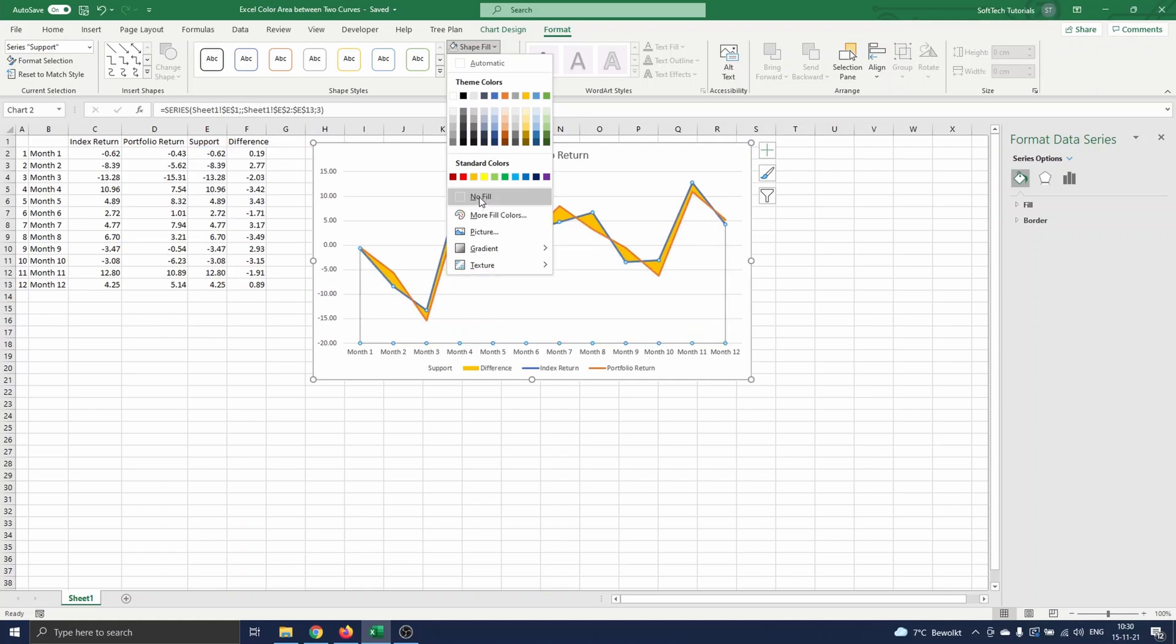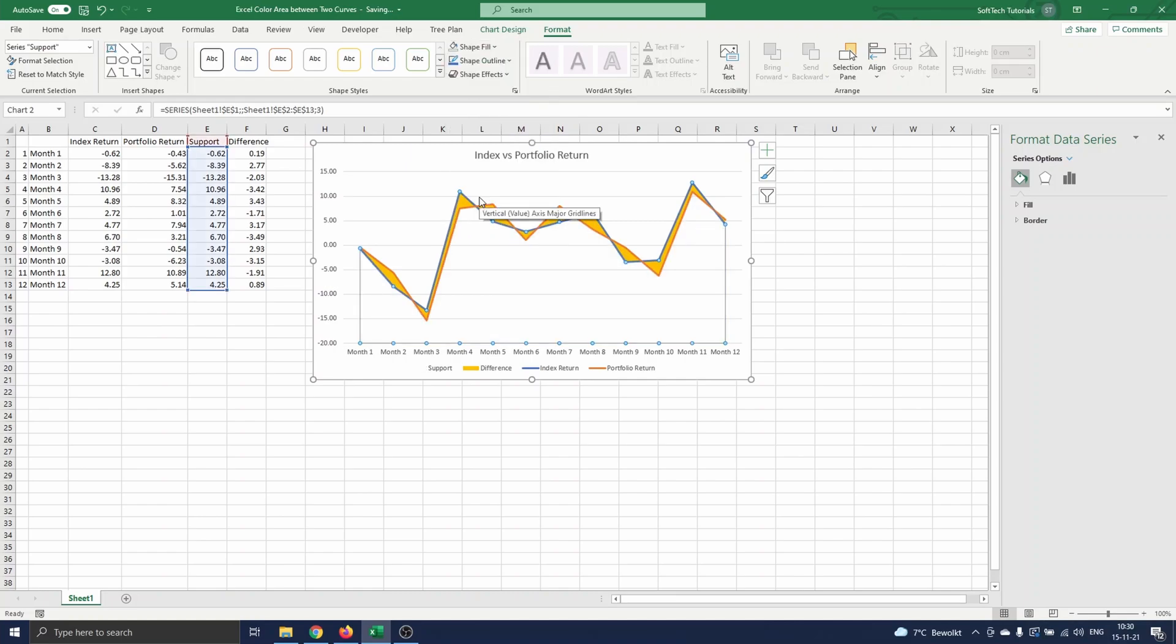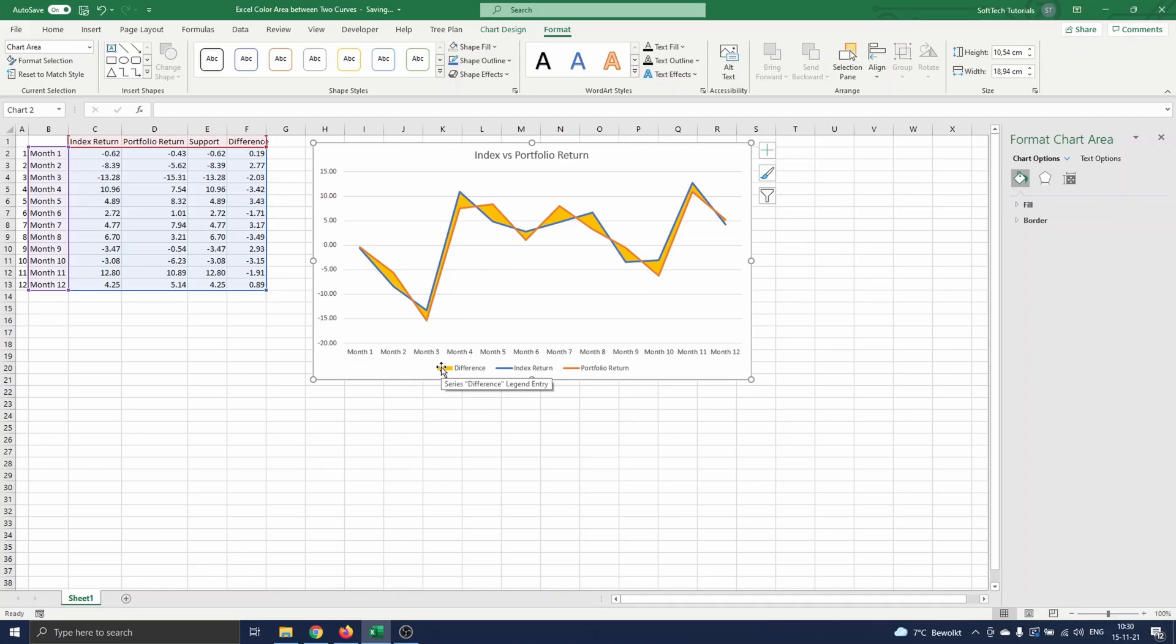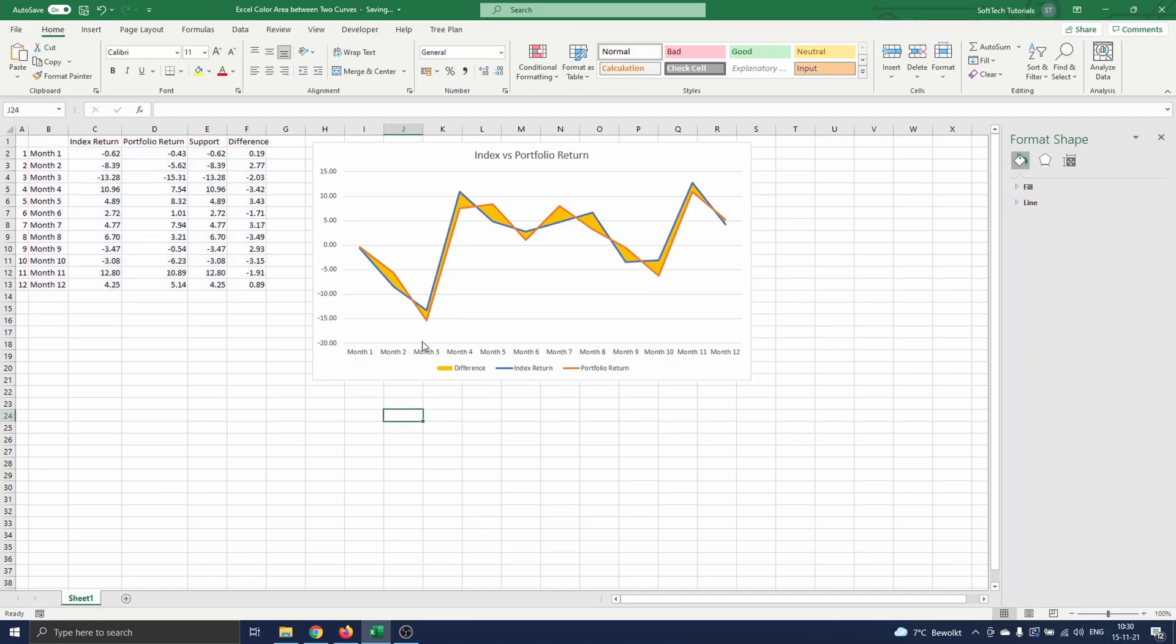Finally, we delete support from the legend, since we don't need this. To do that, you double click on the legend. Then double click on support, and press delete on your keyboard. The chart is now how you want it to appear.